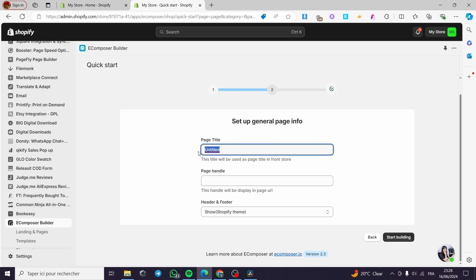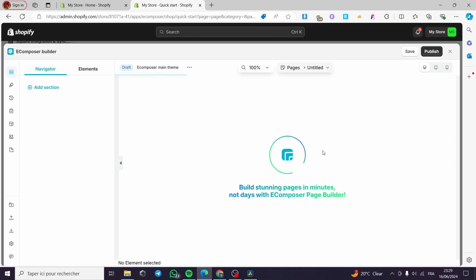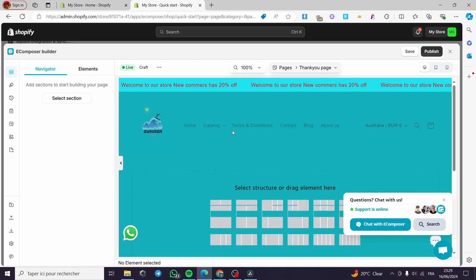Here on the page style, I'm going to name it 'Thank You Page'. Here we have the header and footer show on the Shopify theme option. I'm going to click 'Start Building'. This is the EComposer builder — it is a very simple page builder with drag and drop options, and you can see these sections.